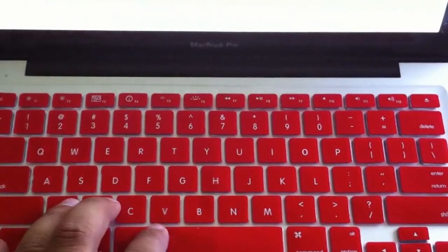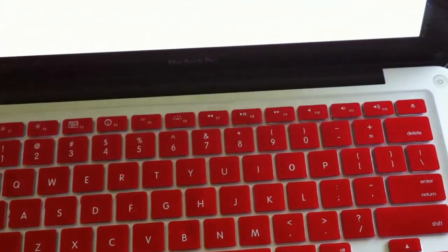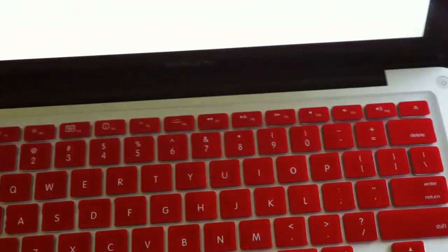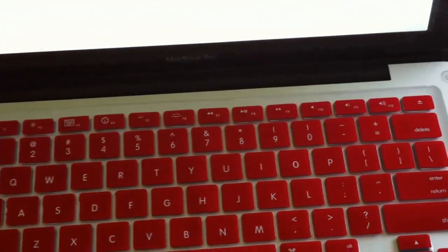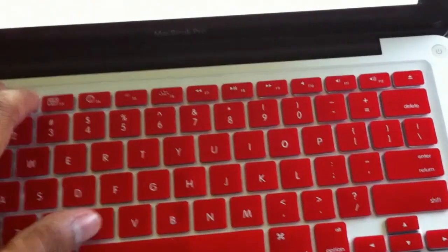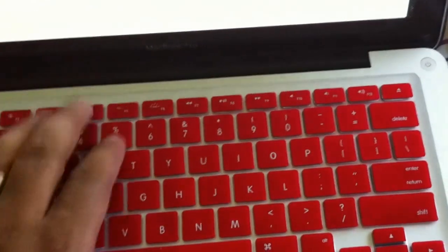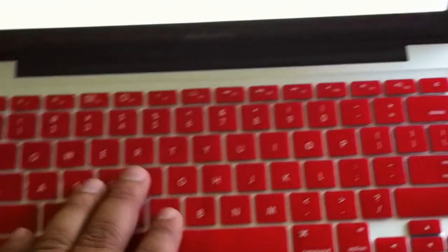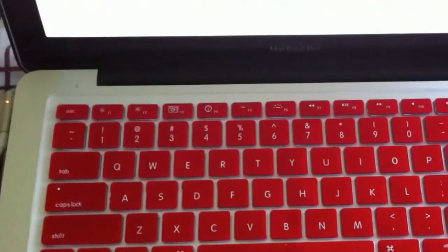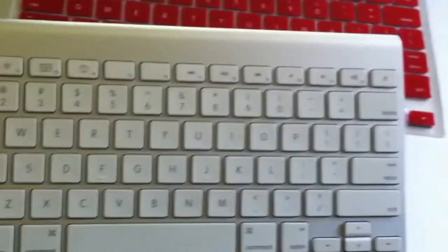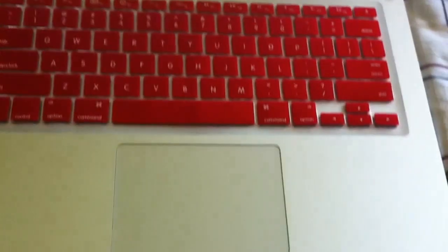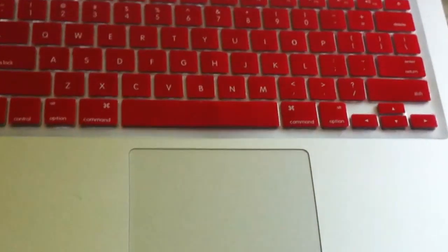And it's nice and rubberized and it keeps stuff from going inside of the keyboards. And the cool thing about this is I can also use it for my wireless keyboard that I use for my iMac. It fits that perfectly as well, so I can alternate which one I want to use it for.